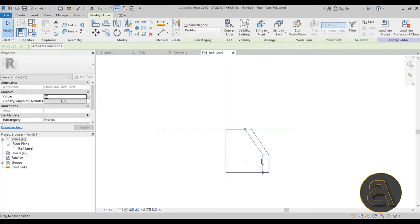You can also change the deck profile. Select the layer and change the profile — currently only one is loaded. Go to the Insert tab, Load Family, and in the US Metric (or US Imperial) library go to Profiles, then Metal Decks. There are a few options. Load the composite deck, then in Edit Structure select the Structural Deck layer and change the profile. Now you have a different type of metal deck with those little composite knots.